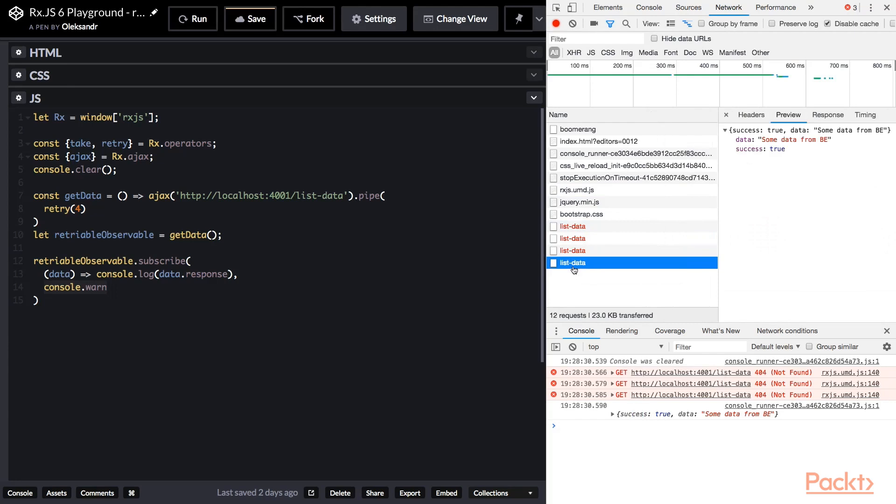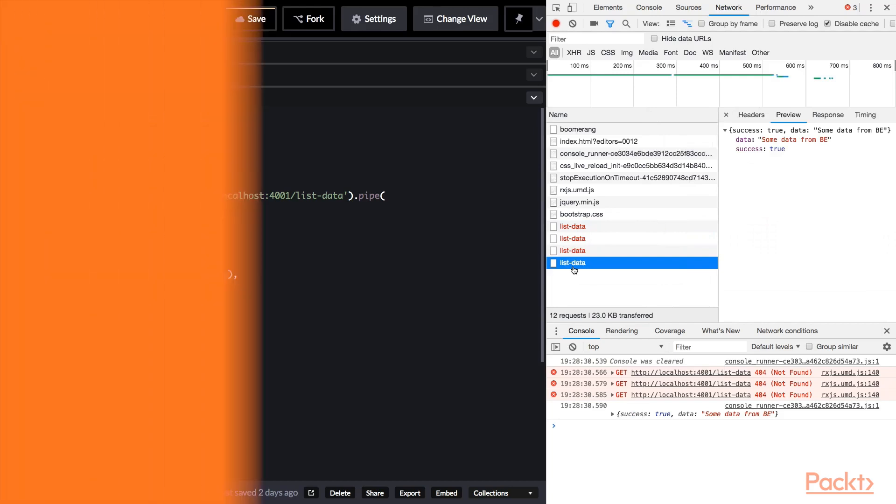To wrap up this lesson. Retry returns an observable that mirrors the source observable. If source calls error, this method will resubscribe to the source observable. It means that source sequence will run again for a maximum of count param value resubscriptions. If one of the retry runs succeeds, event data will be provided to on-next callback handler of subscribers. If all retry runs fail, error will be propagated to on-error handler. One of possible use cases is Ajax failed request retry. Now you can use retry operator for unstable networking calls or some other error sequences rerun.